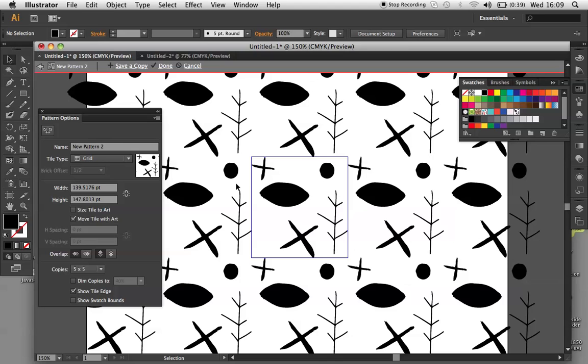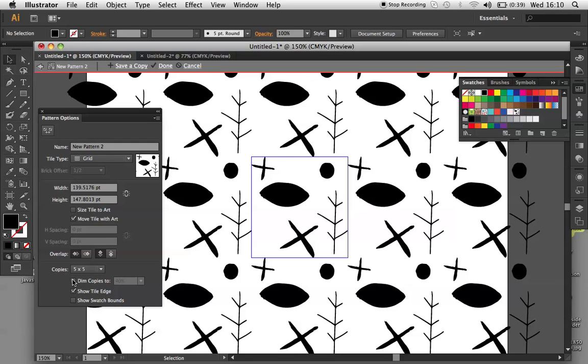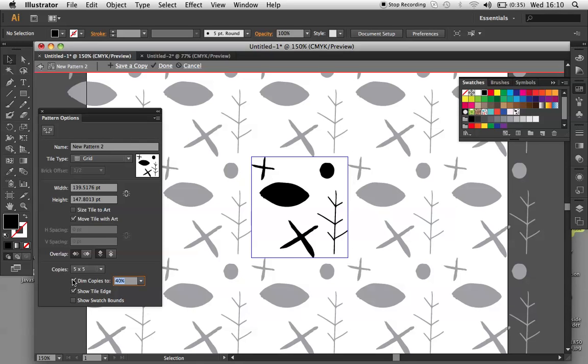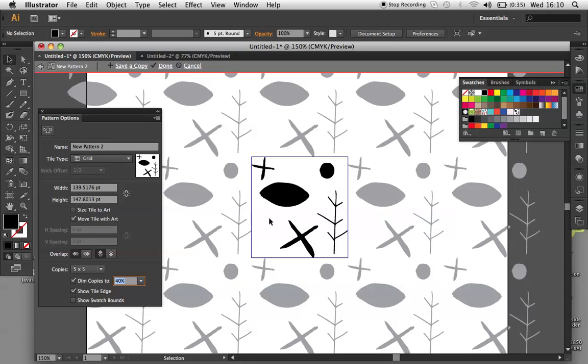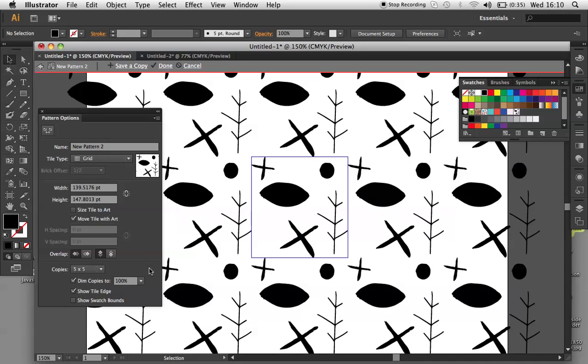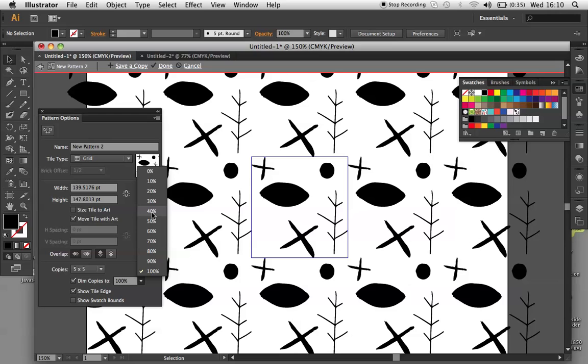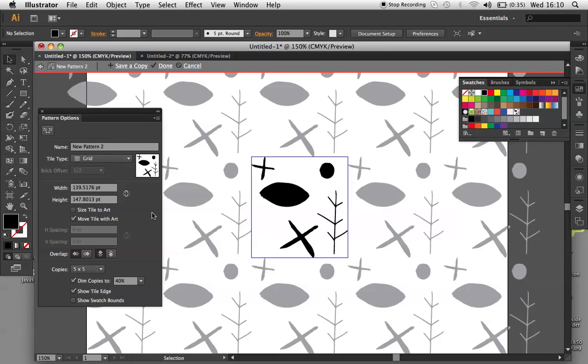You'll notice that around your pattern, there's some copies that are there to show you how your pattern will look. We want to work on the pattern, so I go to Dim Copies on my Pattern Option Panel and turn it down to 40. This way I can work within the pattern, I can see it clearly. And if I want to go back to see how it will look overall, I can just change it back to 100. So we'll leave it as 40 for now.